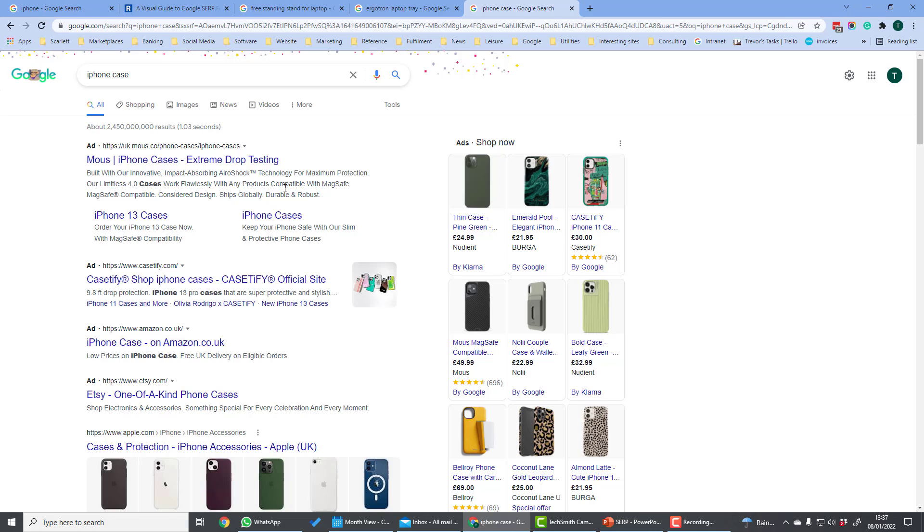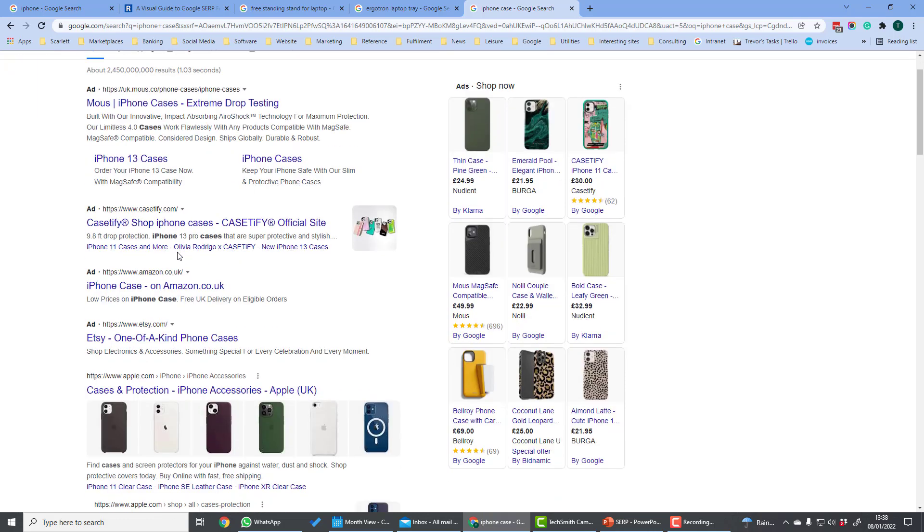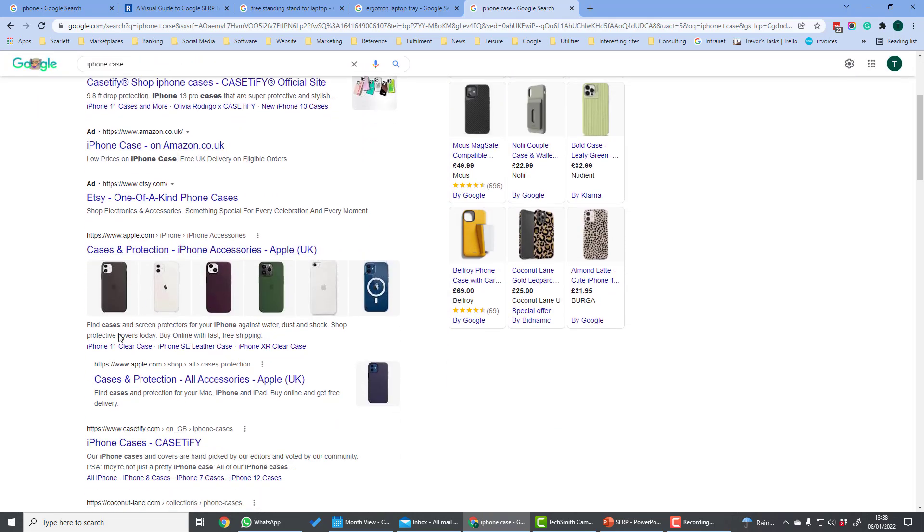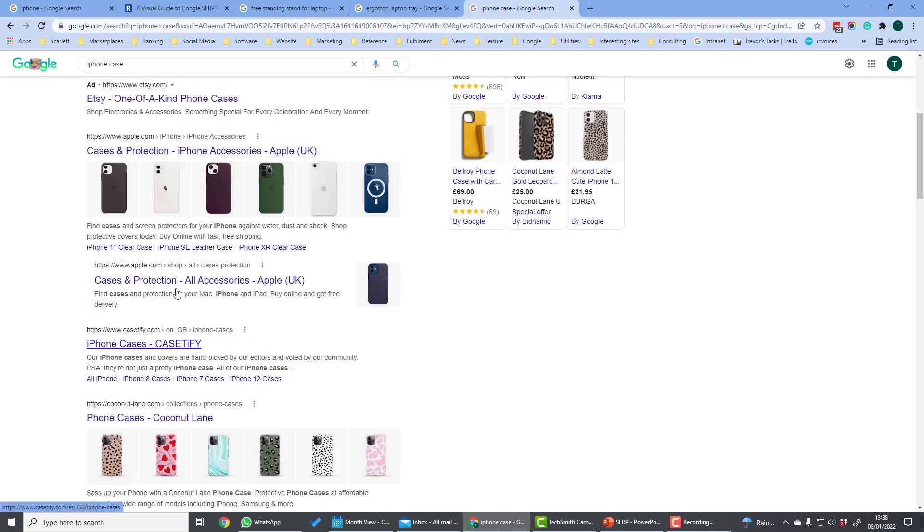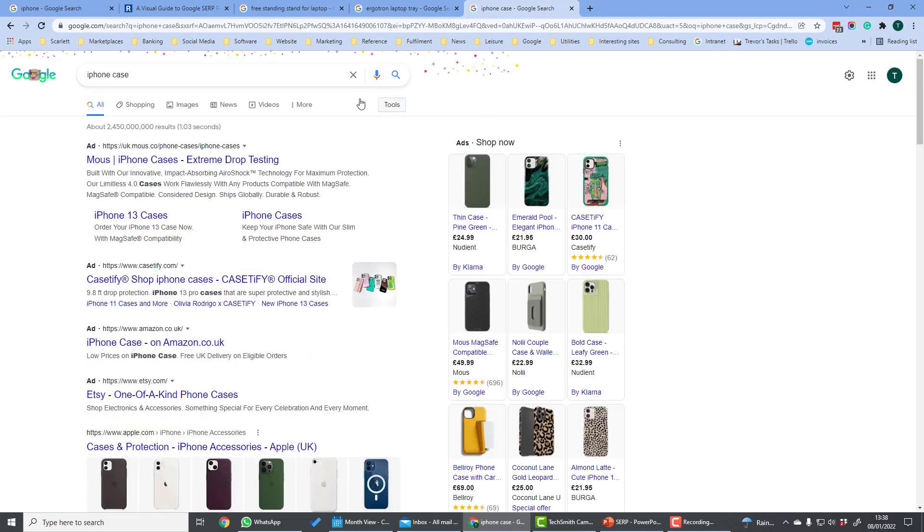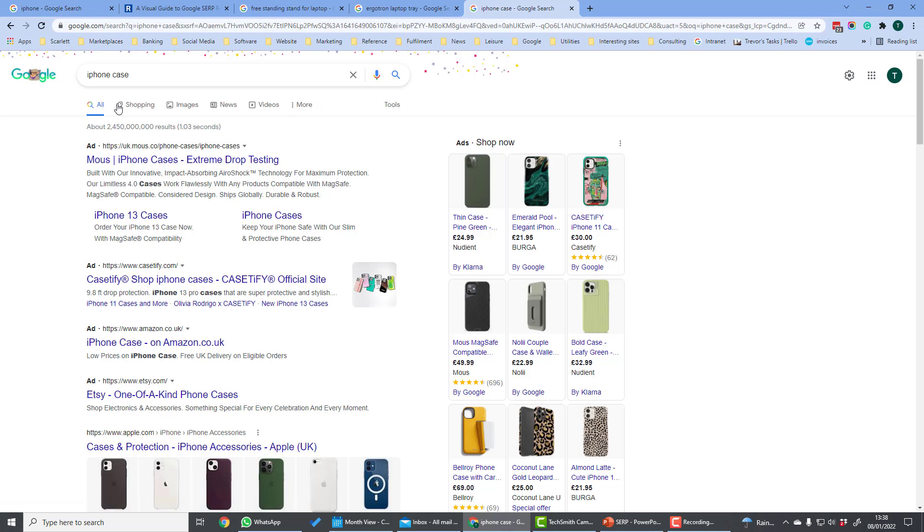And on the left here we have search ads which are triggered by keywords which the advertiser specifies in Google Ads. Towards the bottom here we have the organic search results which take a number of forms. Across the top, Google has divided search results into a number of different tabs. So all is a summary of many different types of search results.